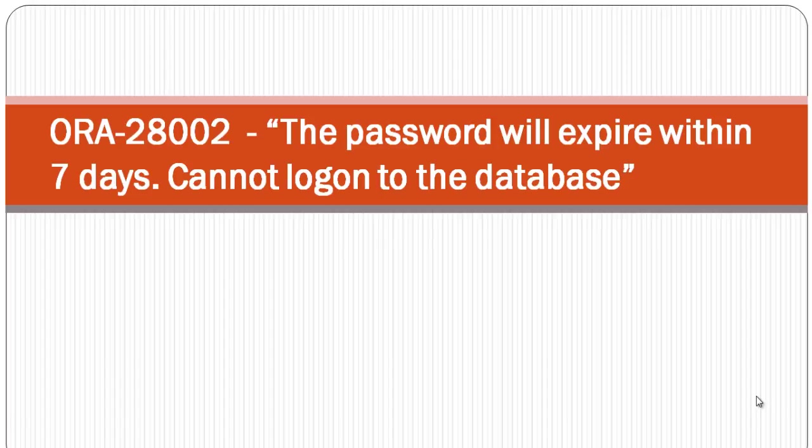Hey guys, in this video we will discuss an error message ORA-28002: the password will expire within 7 days, cannot log on to the database.